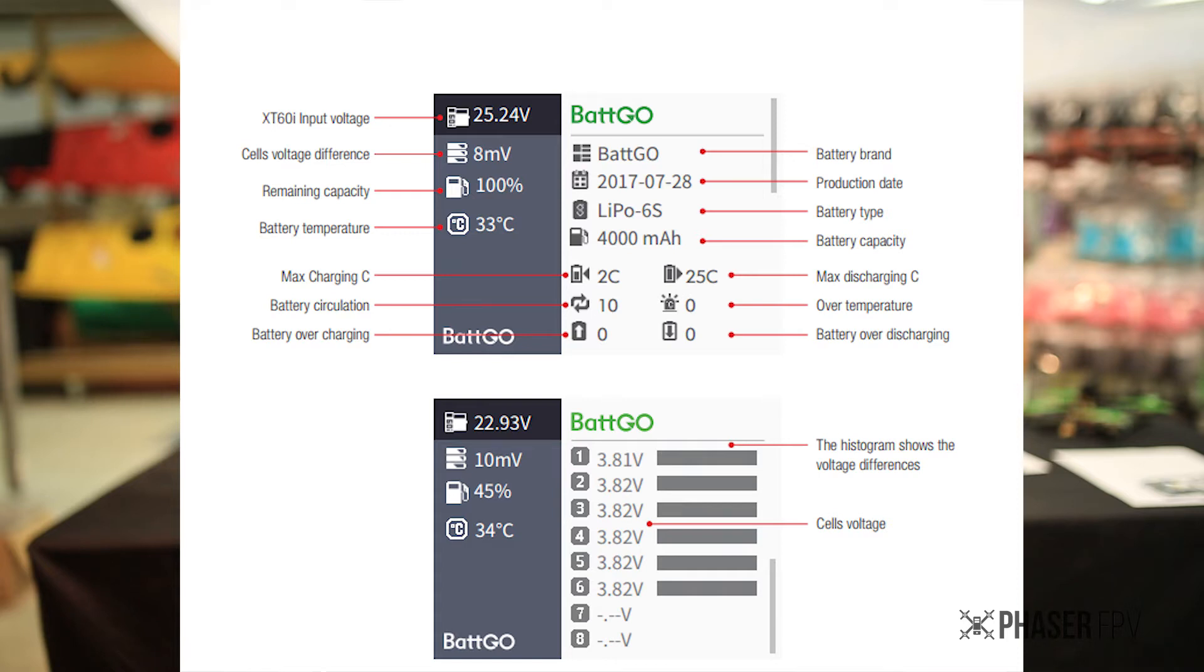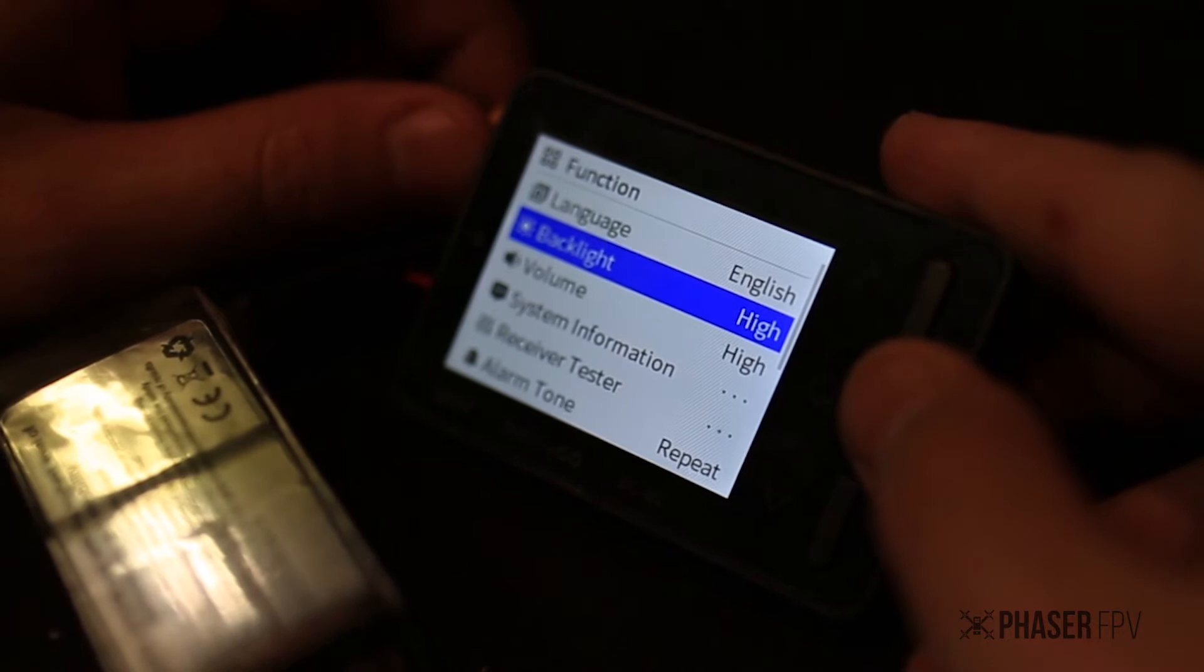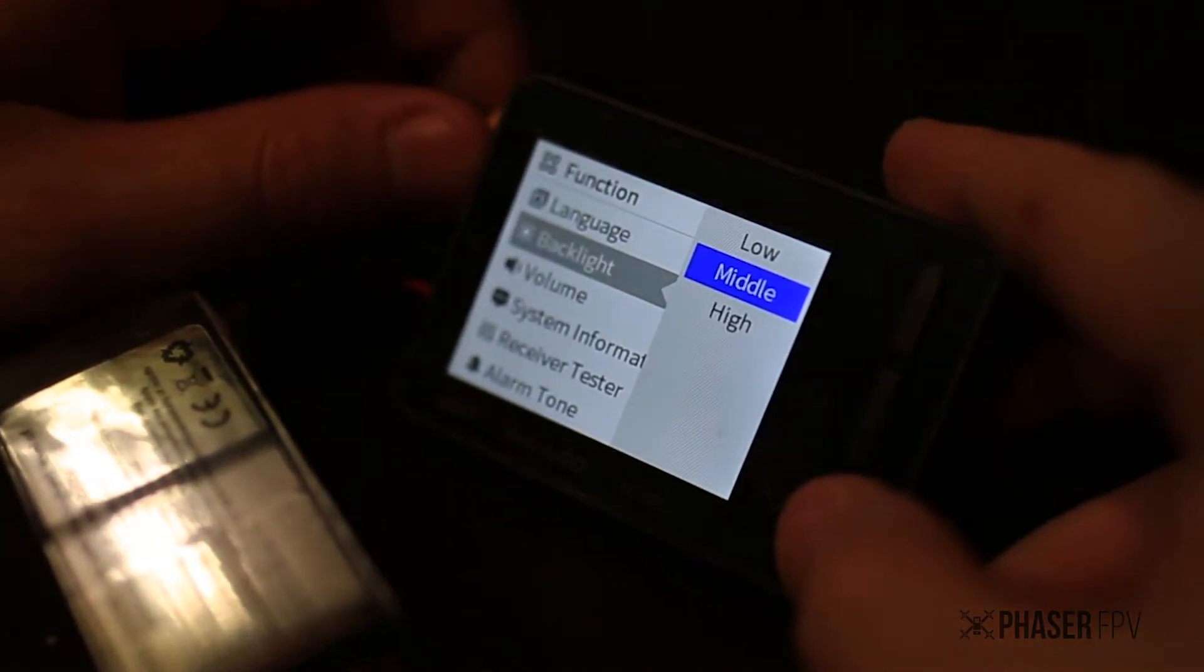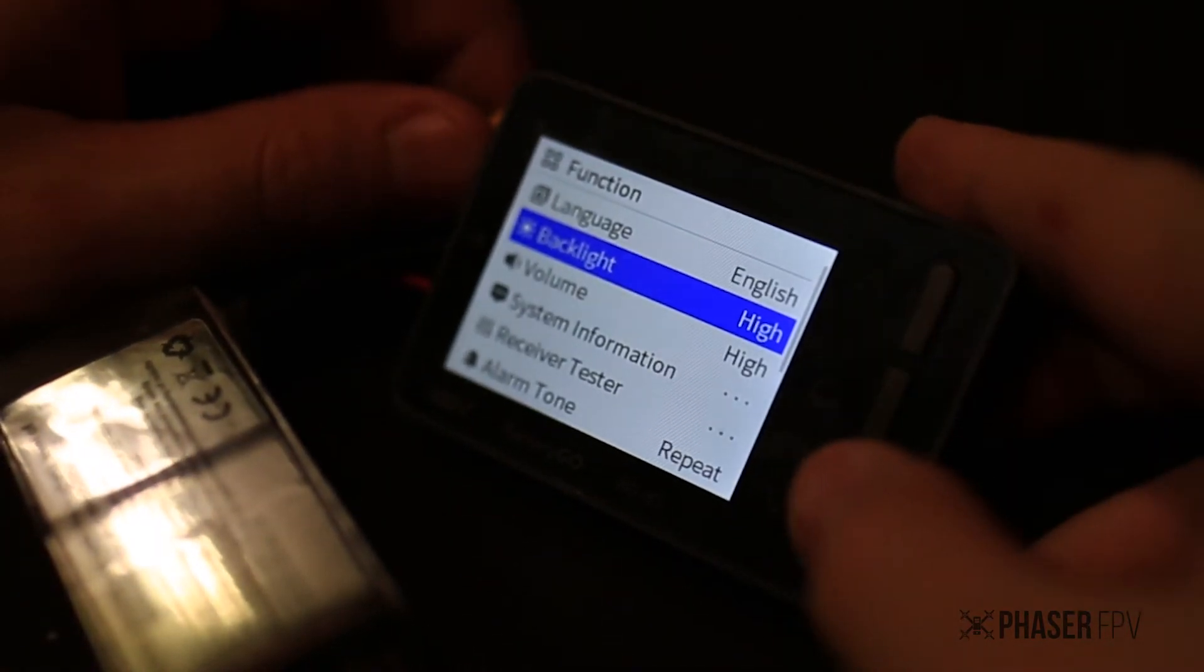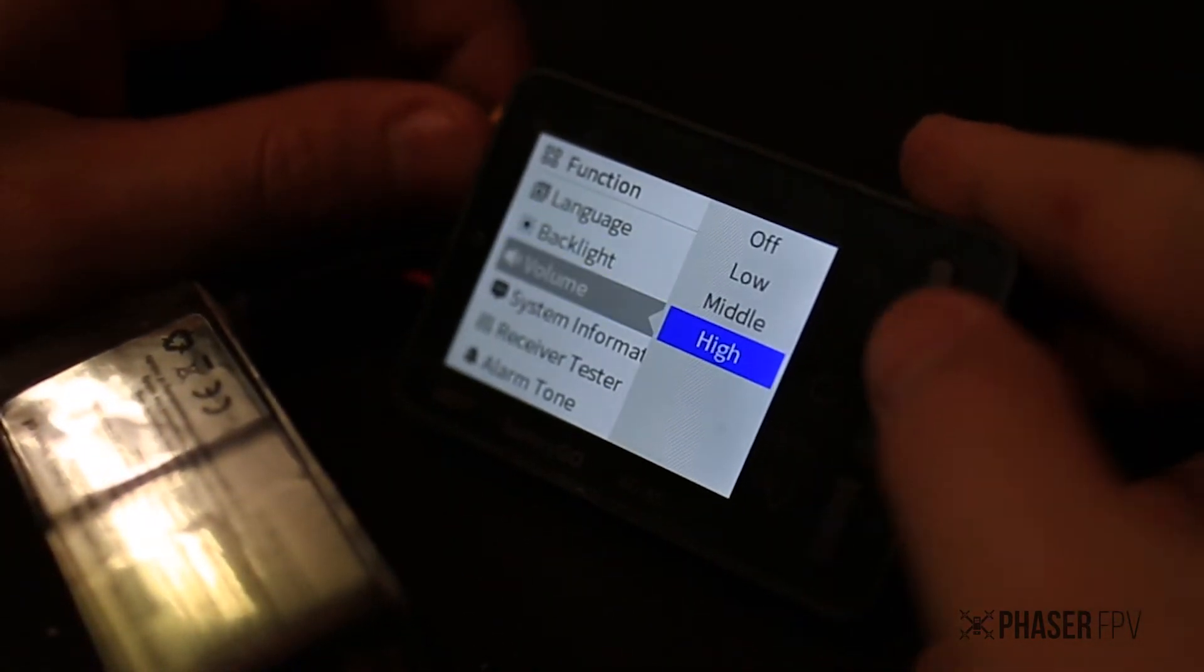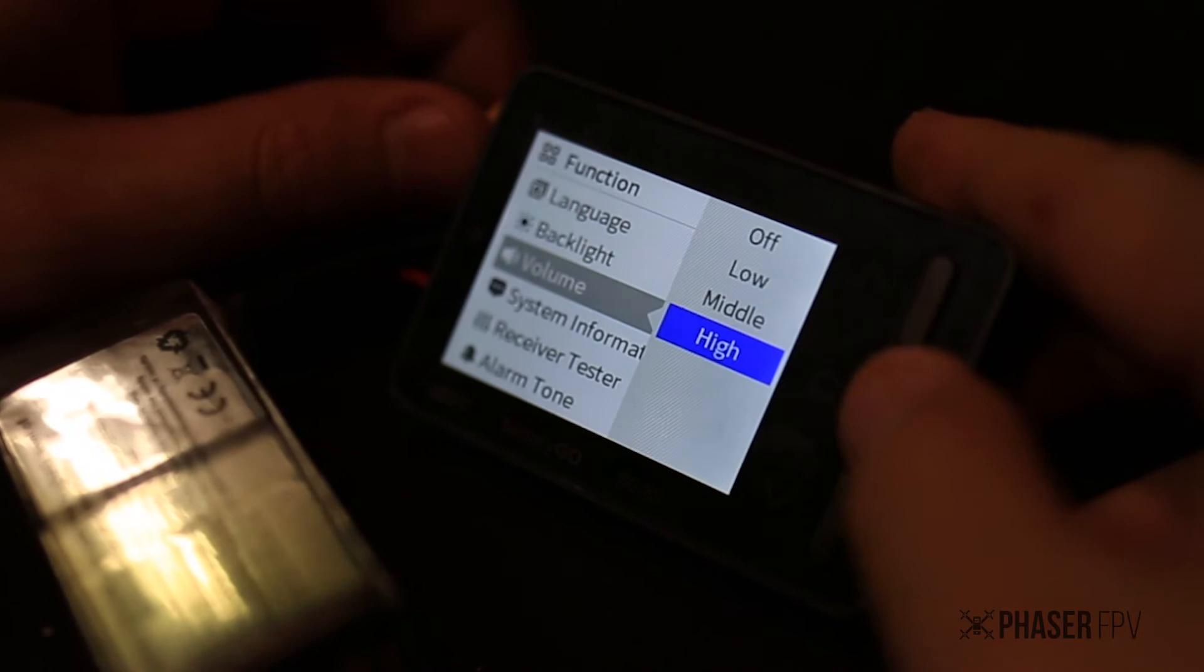All right let's stick it on the bench and have a look at this new checker. As you can see this battery checker is very bright. You can easily see this out in the field.